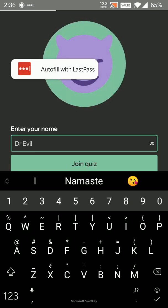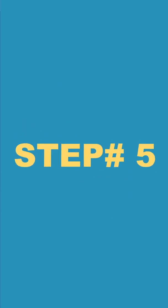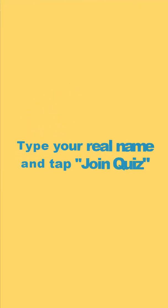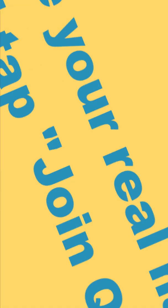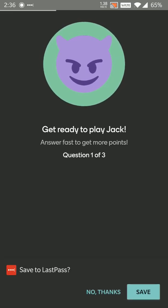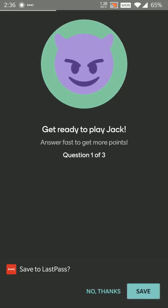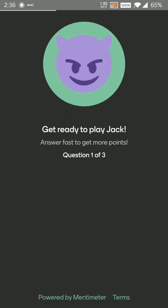Now the quiz will load. I'll need to enter my real name or my role number or my ID number as per the instructions of your teacher. Here I'm just typing in my name and join quiz.